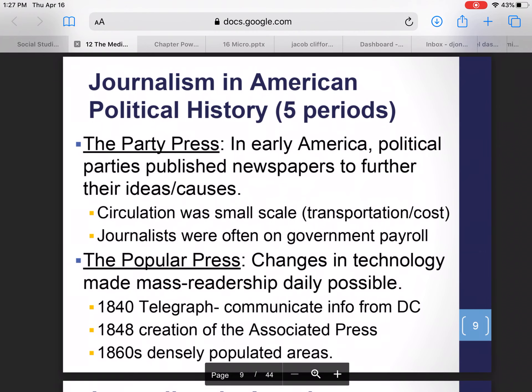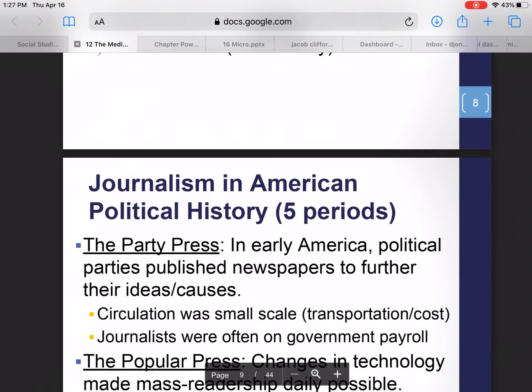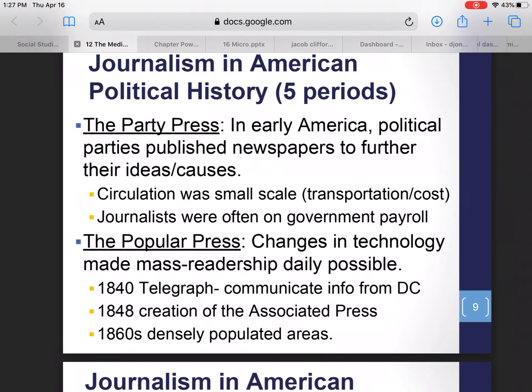The party press period was roughly the first 40 to 50 years of our country's history, going up to about the 1830s. In early American history, the political parties themselves published newspapers. There was no private ownership of press — the media in this country was essentially state-run newspapers.